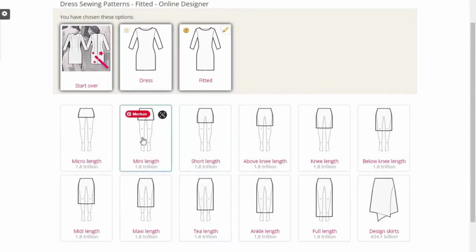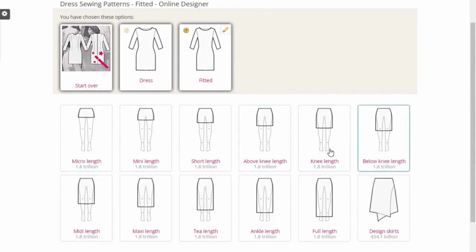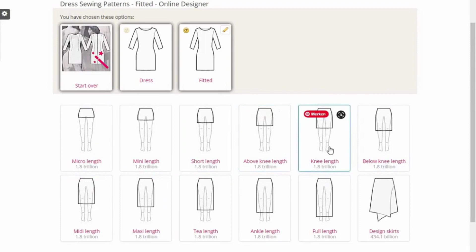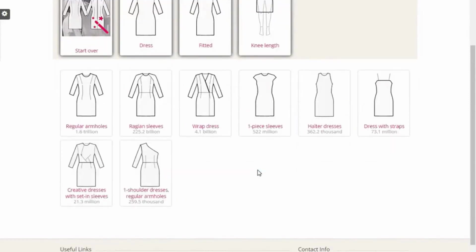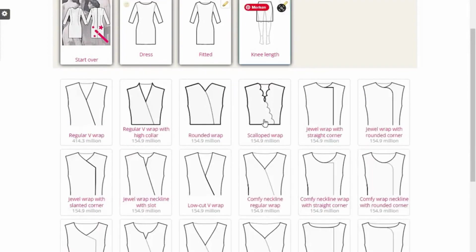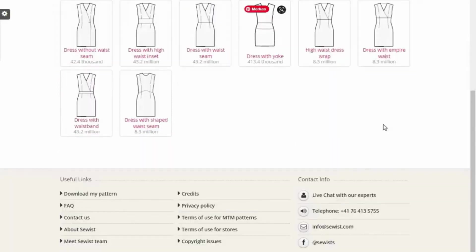It takes me to the next stage: the length of the gown. How long do I want it — micro, mini, knee length, below knee, full length? I'll say knee length. Then it takes me to the next stage: the neckline. I can choose a cross neck, click on that, and then choose what kind — scallop wrap — click on it.